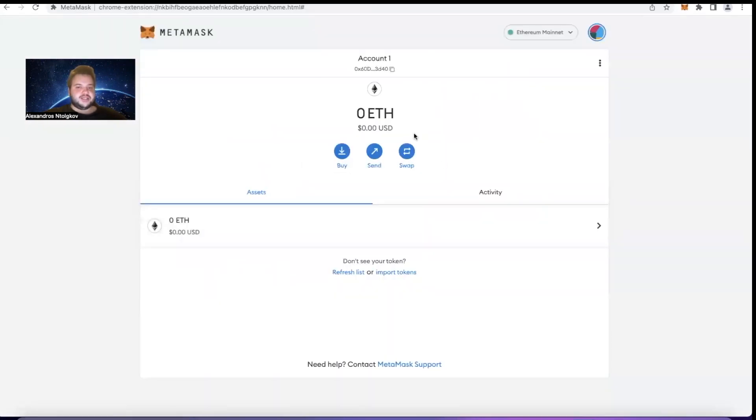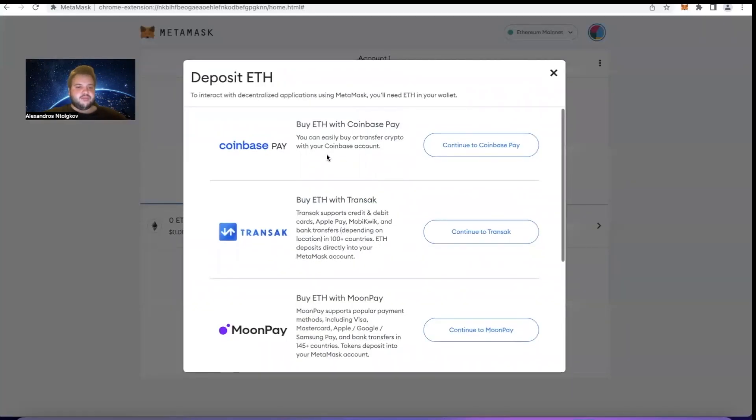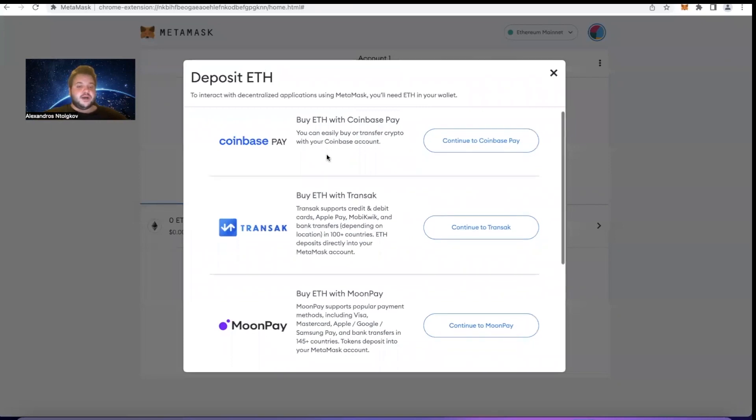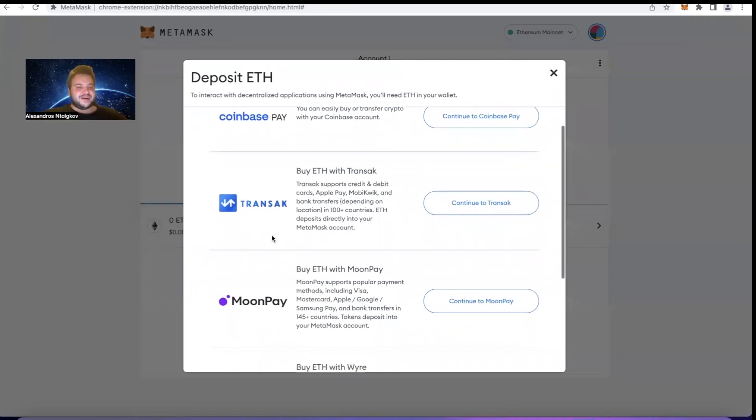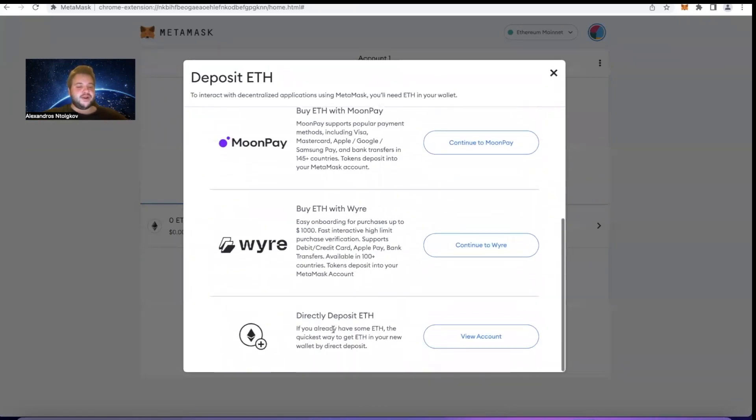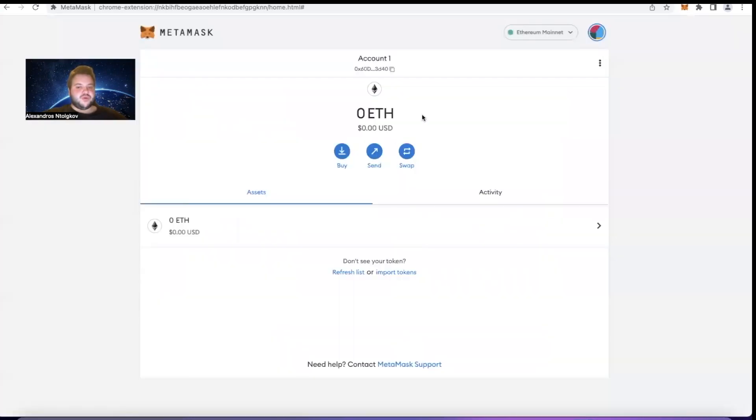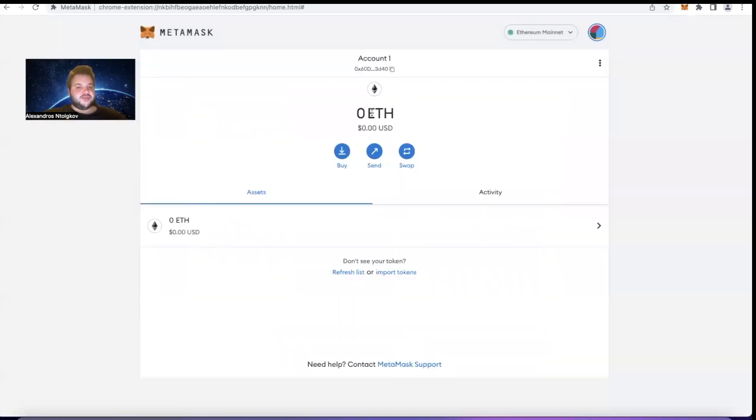And here, as you guys can see, we have our wallet. If we click on Buy, we can see that we can buy Ethereum or Ether with Coinbase, CoinPay, Coinbase Pay, Transak, MoonPay, Wyre, or directly deposit Ethereum from another account. We can also send Ethereum if we have any and swap it for a different currency as well.